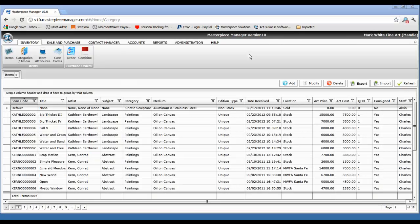A very powerful feature of Masterpiece version 10 is the ability to export information directly out of the system. You can export just about any list from version 10 — that could be inventory, contacts, or transactions. In this case we'll use an example for inventory and items.